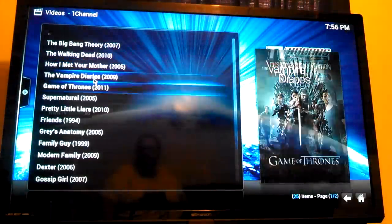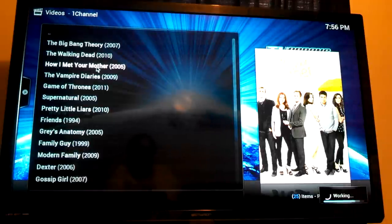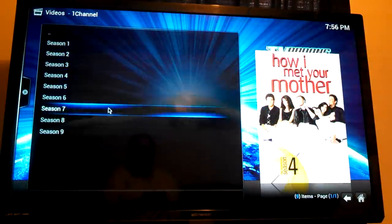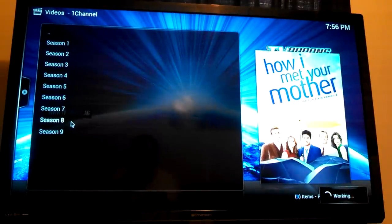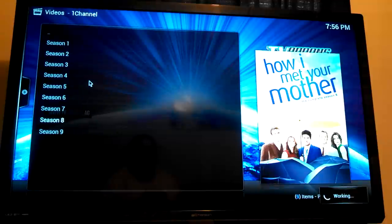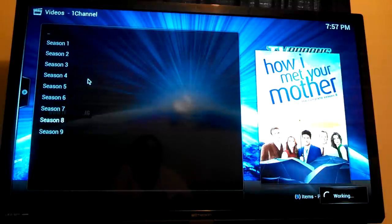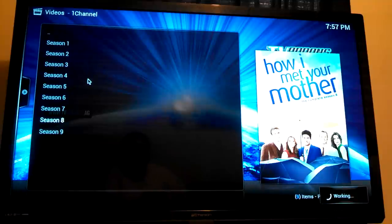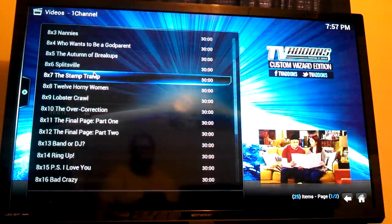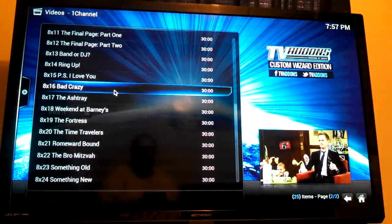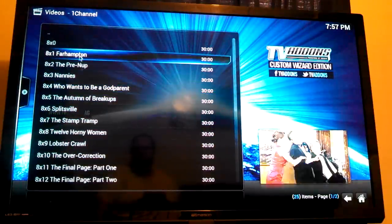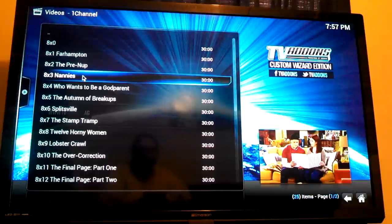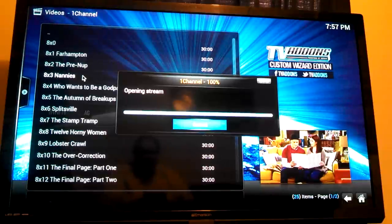There's How I Met Your Mother. So if you click on that, that should bring up all the episodes throughout the years. There you go. Seasons 1 through 9. So if you click on season 8. This is going to turn out to be a long video just because it is. There you go. Season 8, episode 1 all the way down. 24. Let's see if we can try one of them. Let's try Nannies.